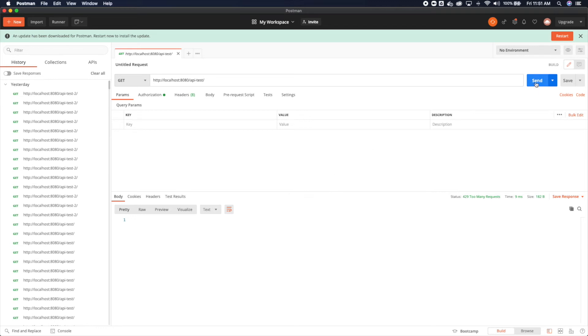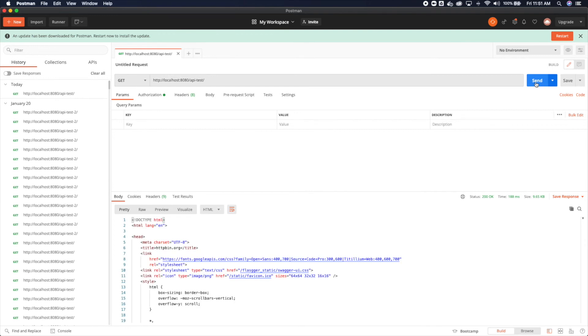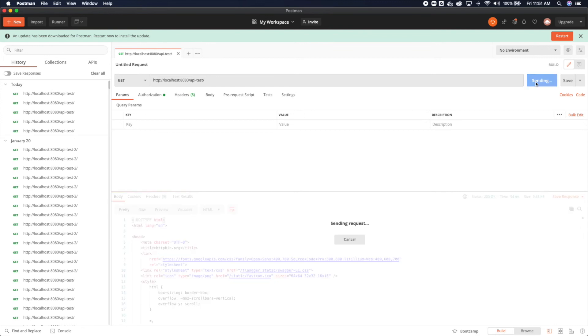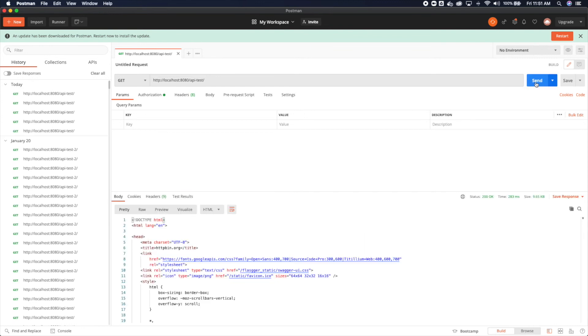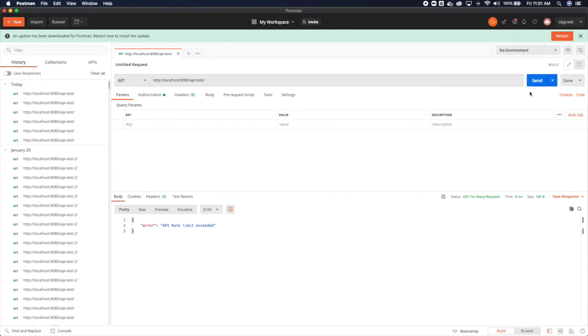We'll do send. We get a response. Two, three, four, five. And now this sixth one should cause an error for us. And now you'll see API rate limit exceeded.